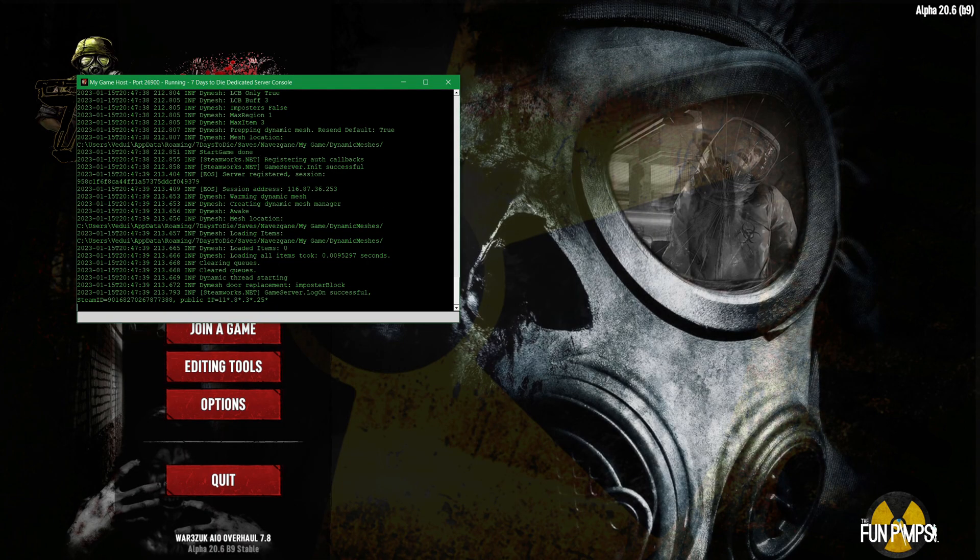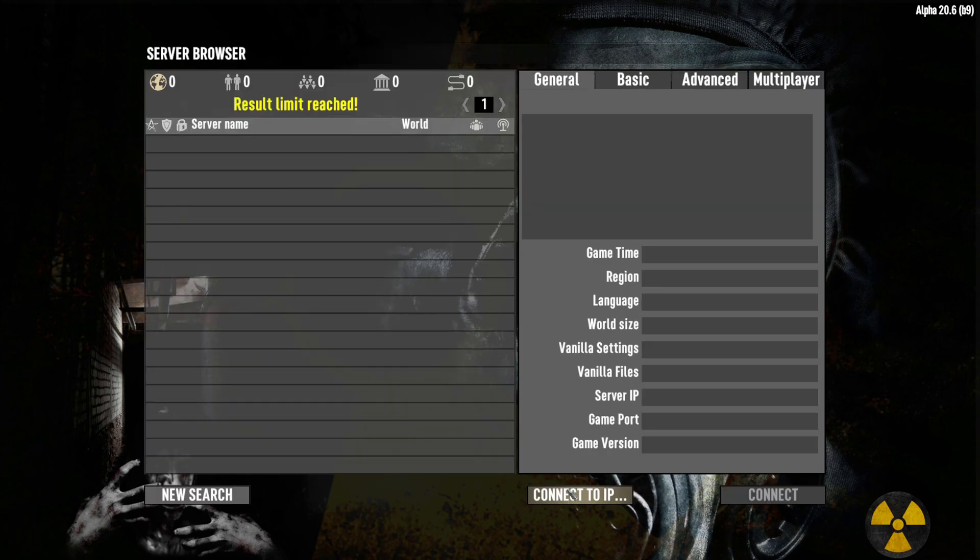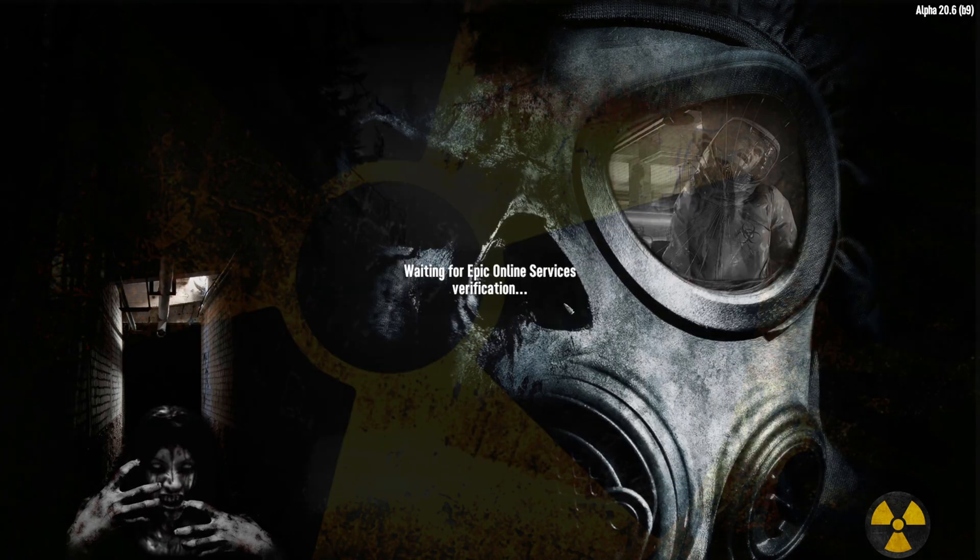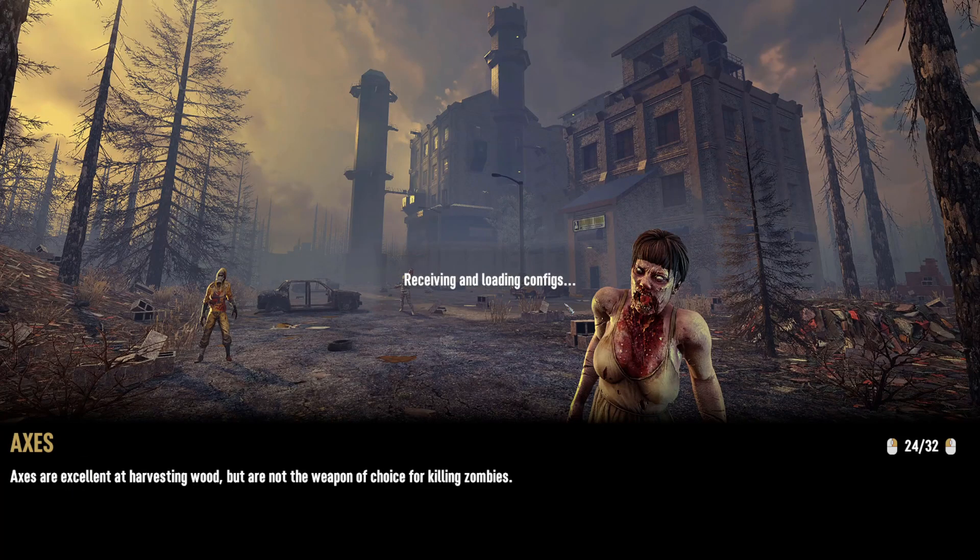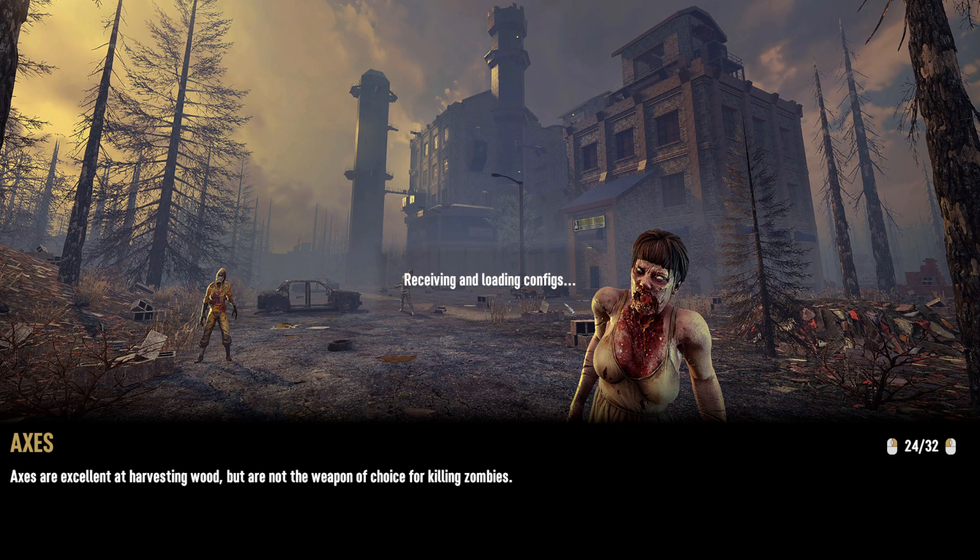All right this time start game is done. Do the same thing. Join the game, start search, connect to IP and connect. And now it should work because there's no longer EAC which is Easy Anti-Cheat. There's no such check. So load in.